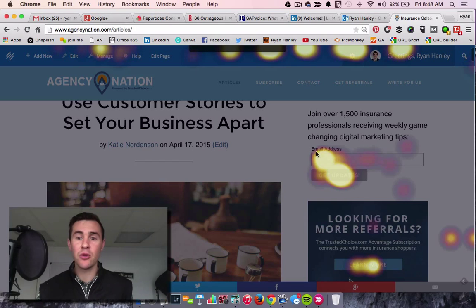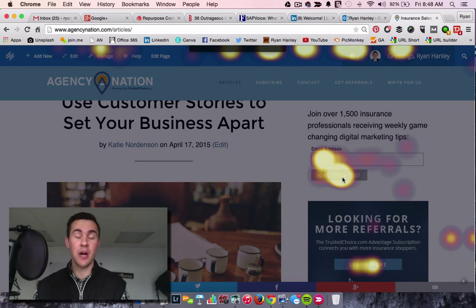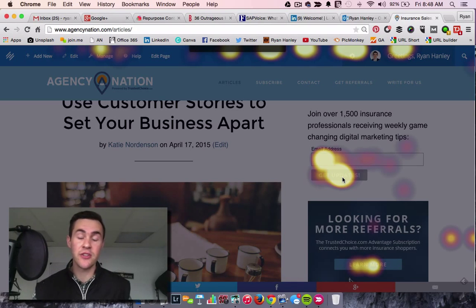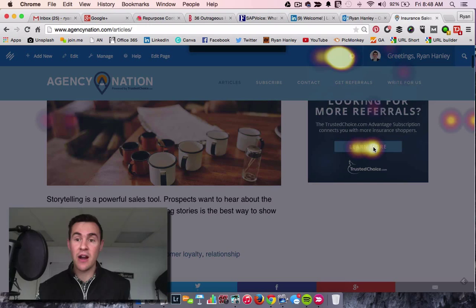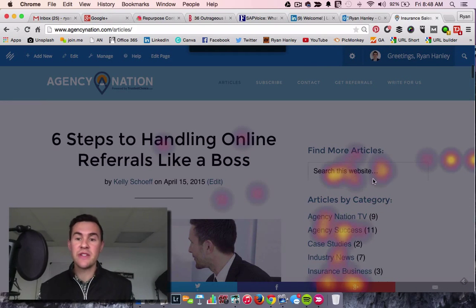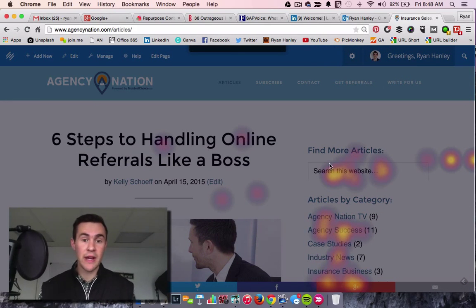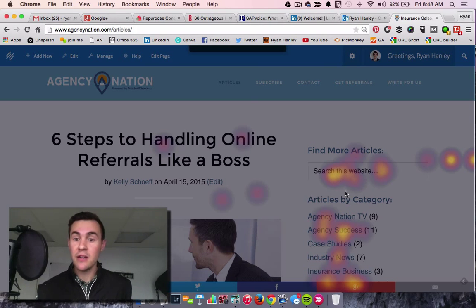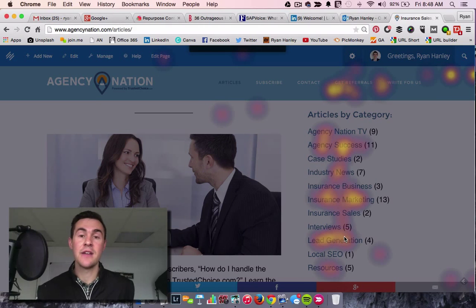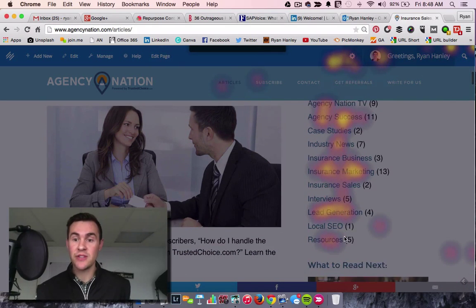You can see a lot of people over here on the right are clicking to subscribe to updates — it says join over 1,500 insurance professionals, and we're over 1,600 now, so that's cool. People are looking for referrals. And as you scroll down, you can see people are searching for articles and clicking on the articles that are in the main list here. And a lot of people are clicking on the category pages.